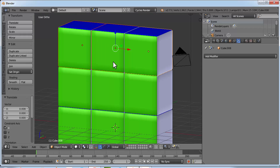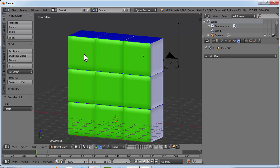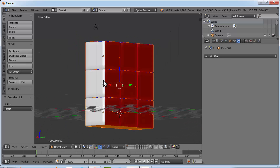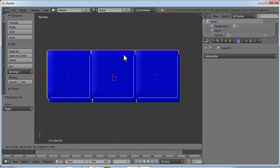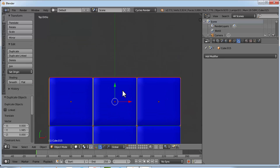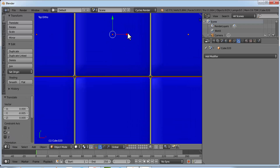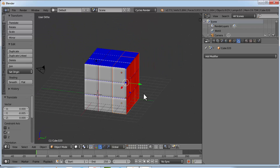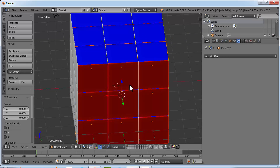Now select all nine cubes — press A to deselect everything, then hold Shift and right click on each cube until all nine are selected. Go to top view, press Shift+D and bring it here, then Shift+D again and bring it here. Position them perfectly. Now you can see our Rubik's cube is ready — each face has a different color.